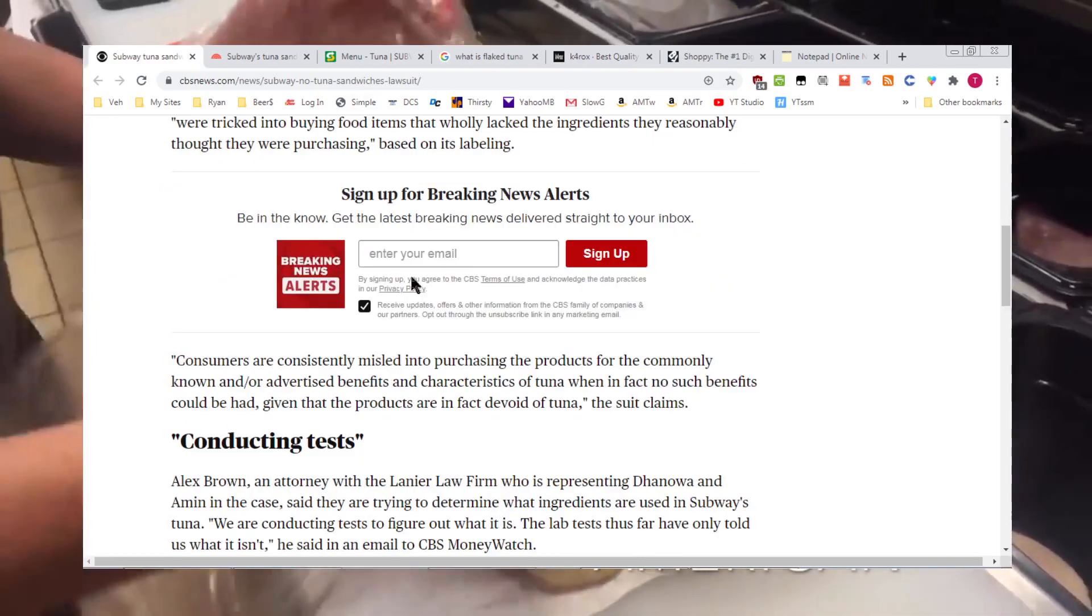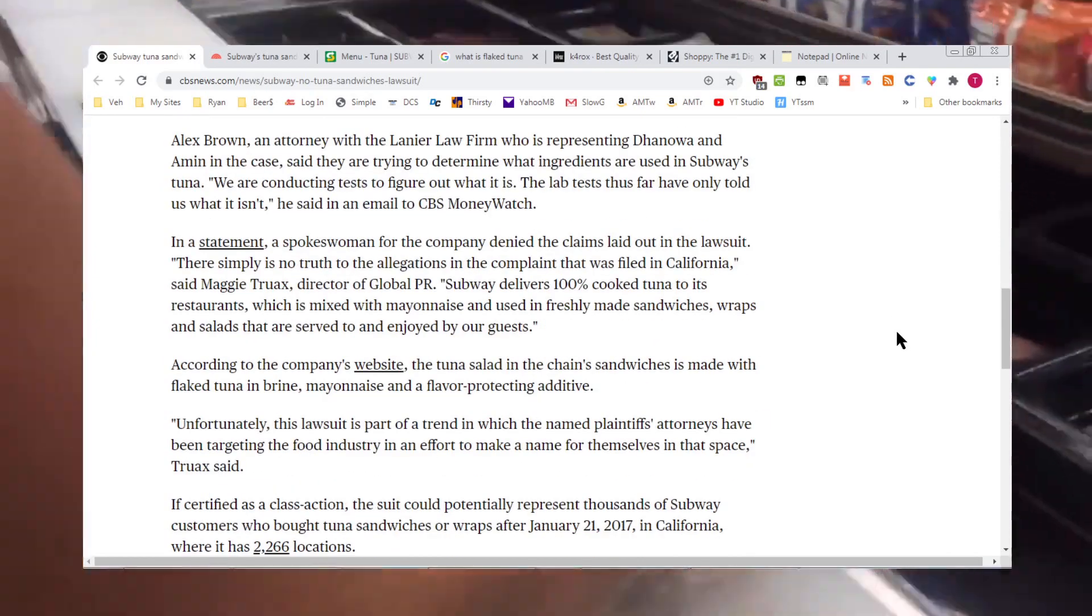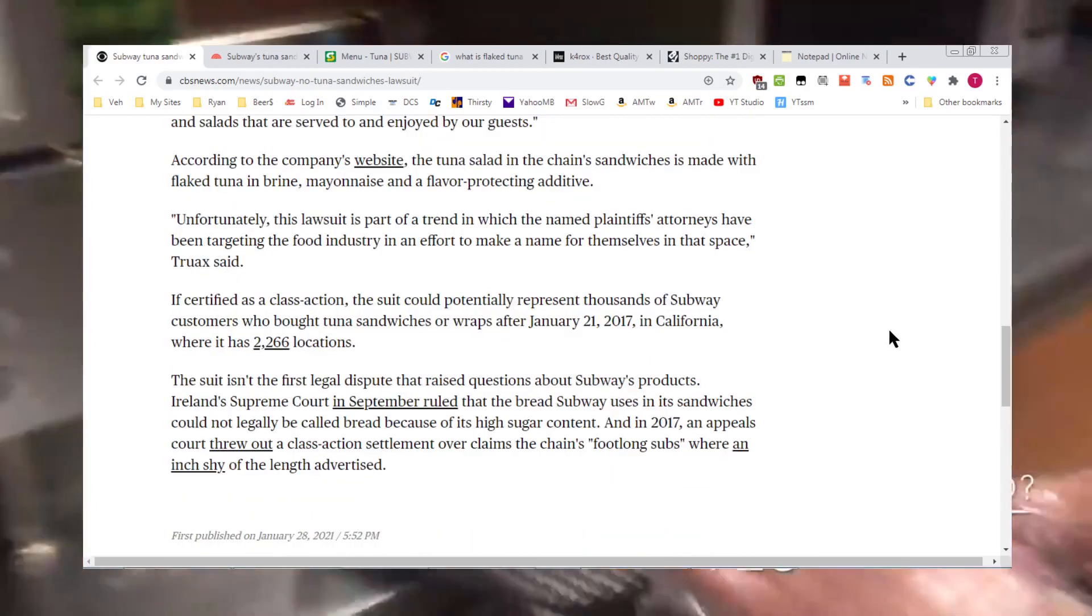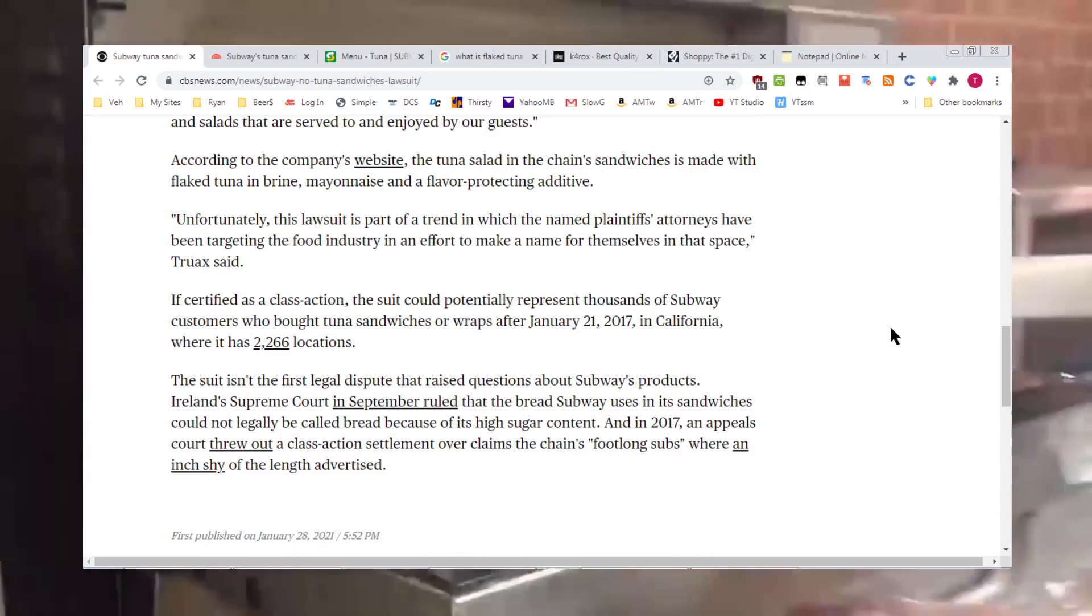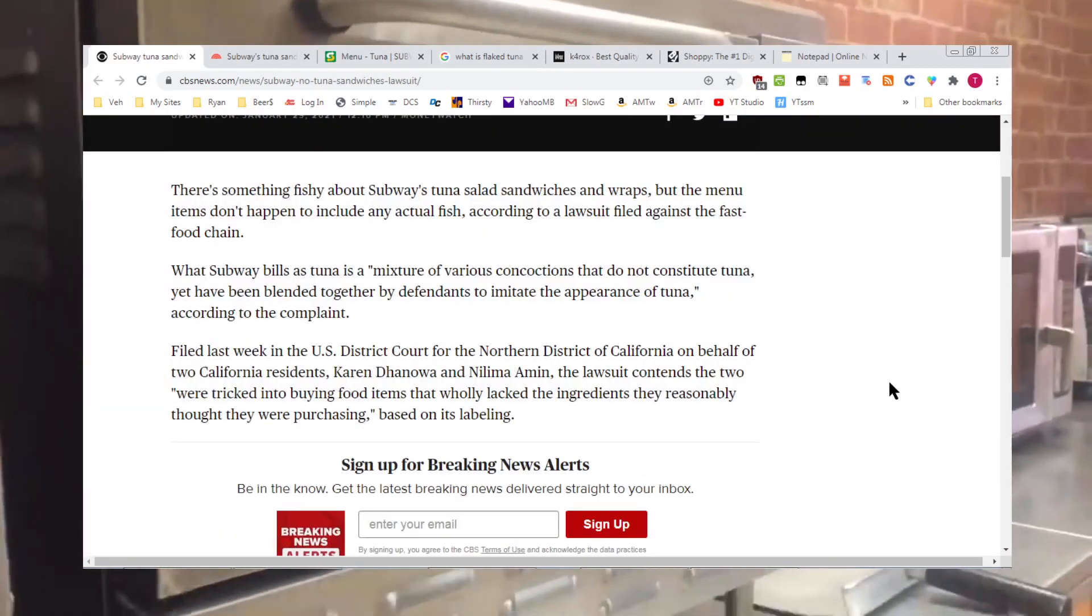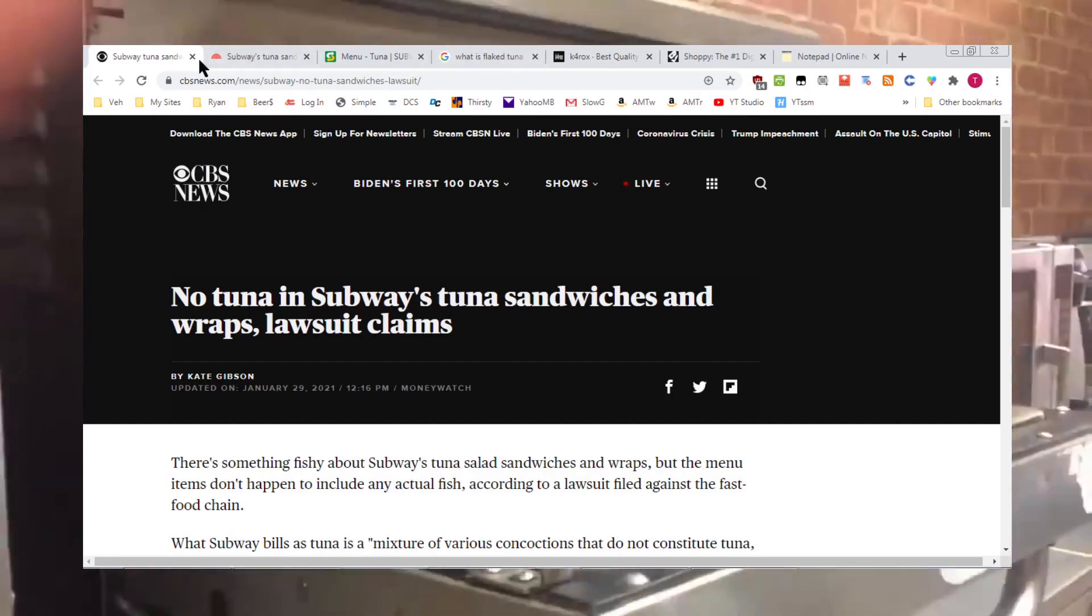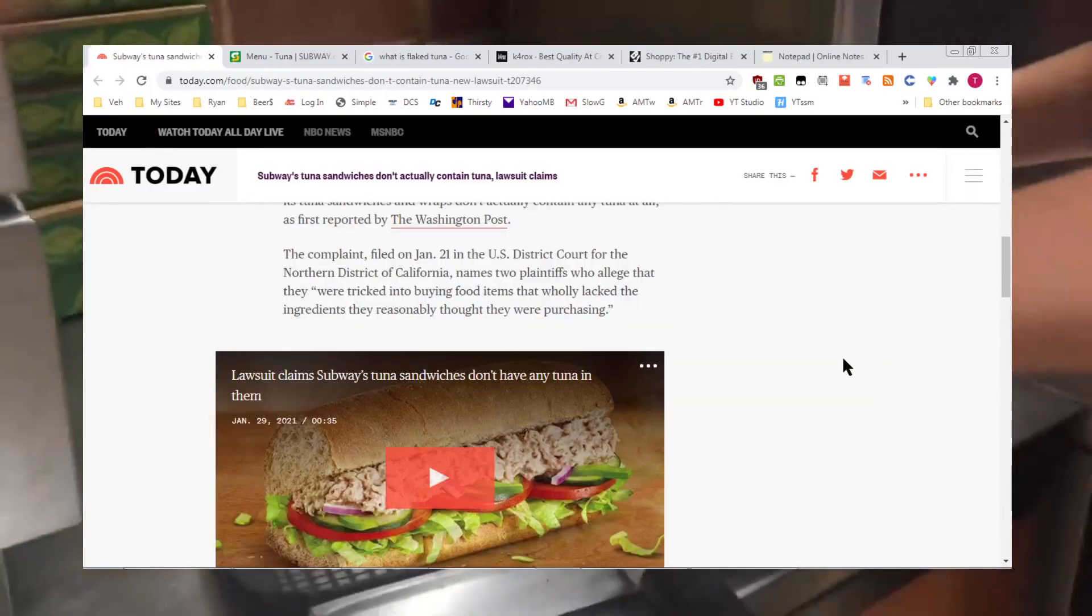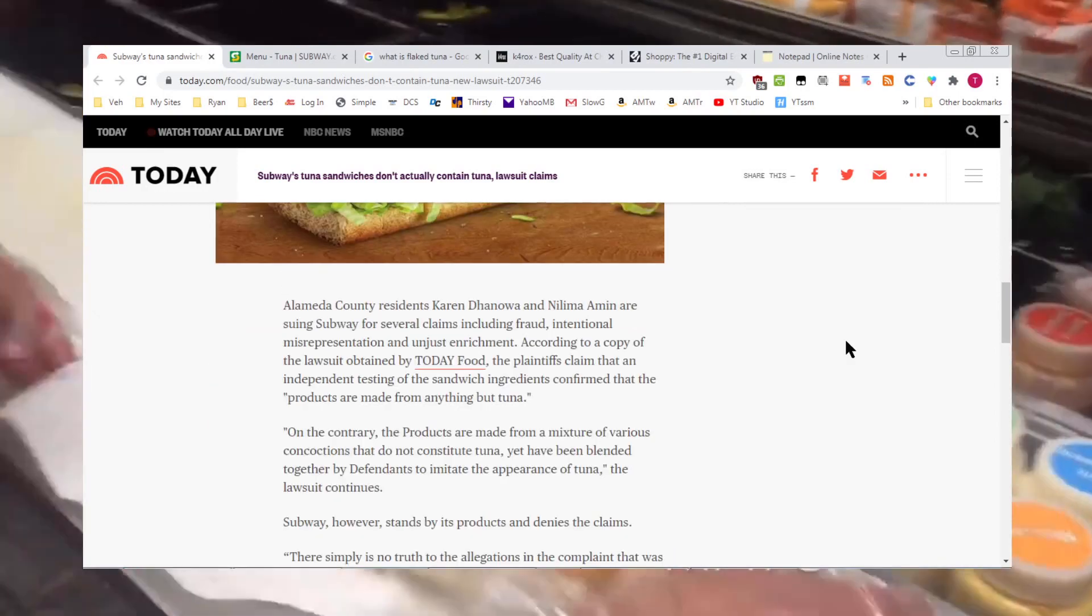Subway has been hanging on for a long time. I know franchisees, franchise owners, they have been hurting. Hurting for a squirting, not of the mayos, but of a squirt of money because they've been forced or felt forced to participate in those $5 footlong promotions, which from what I've read, they don't make any money off of. Now they might be giving out scoops of not tuna tuna. Weird stuff.